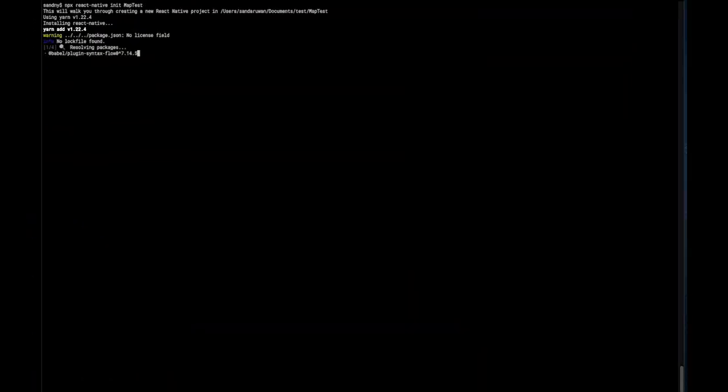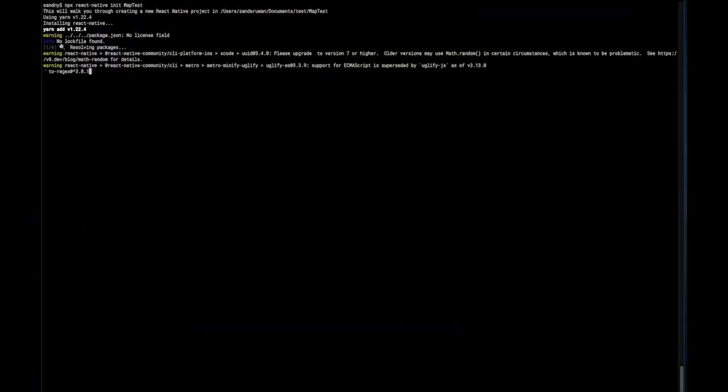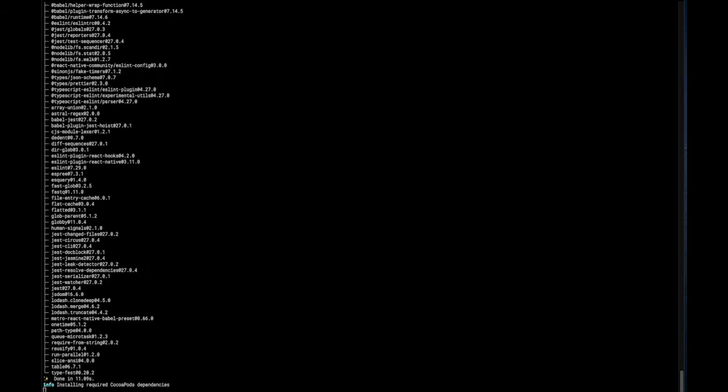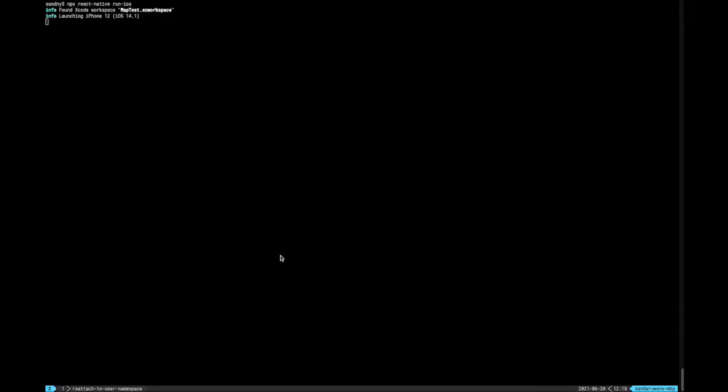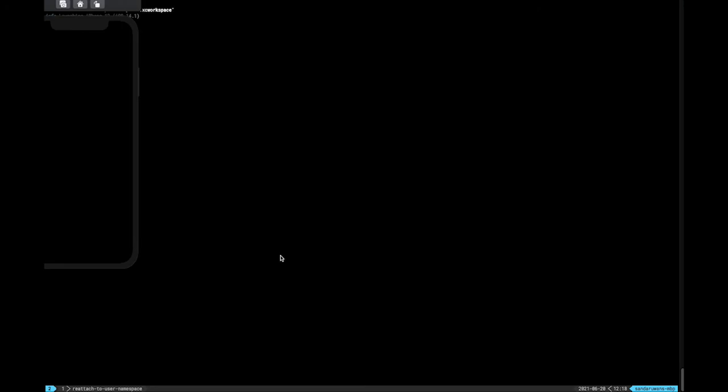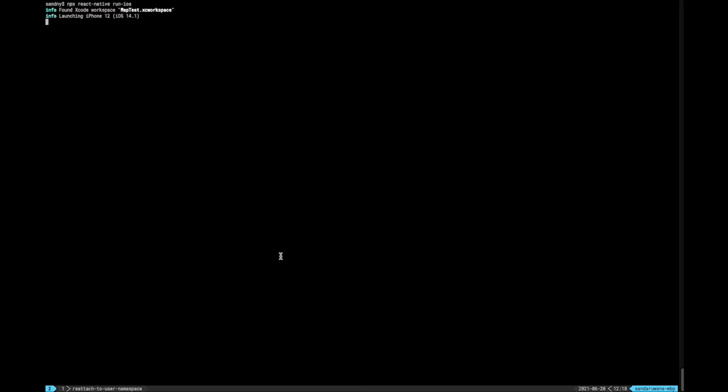Hey everyone, today we are going to see how to add Google Map view to a clean React Native project, and how to optimize the map view with hundreds of stateful markers without downgrading its performance.